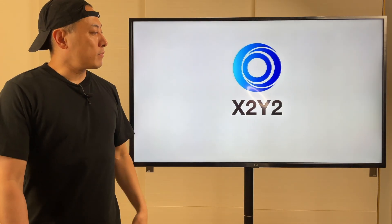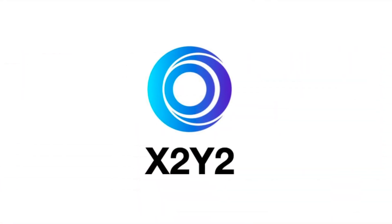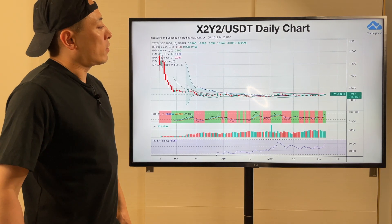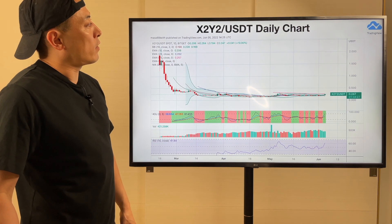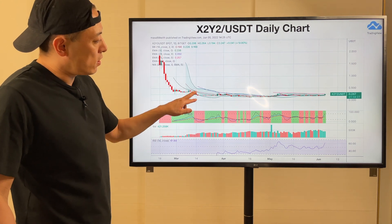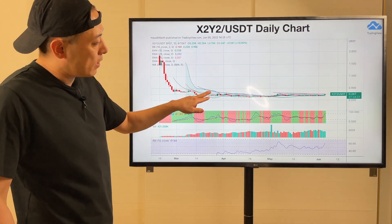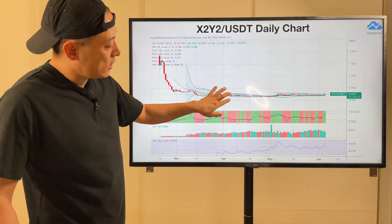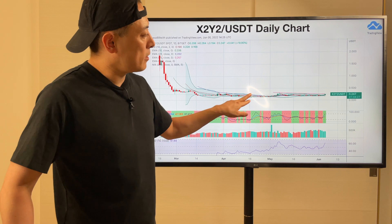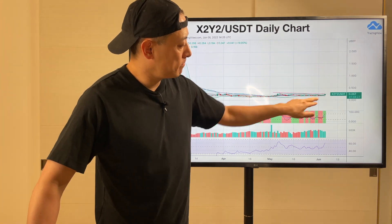Next one — X2Y2. Here's the technical analysis of X2Y2. It's been a pretty long time. They're going to see a long-term convergence trend forming.